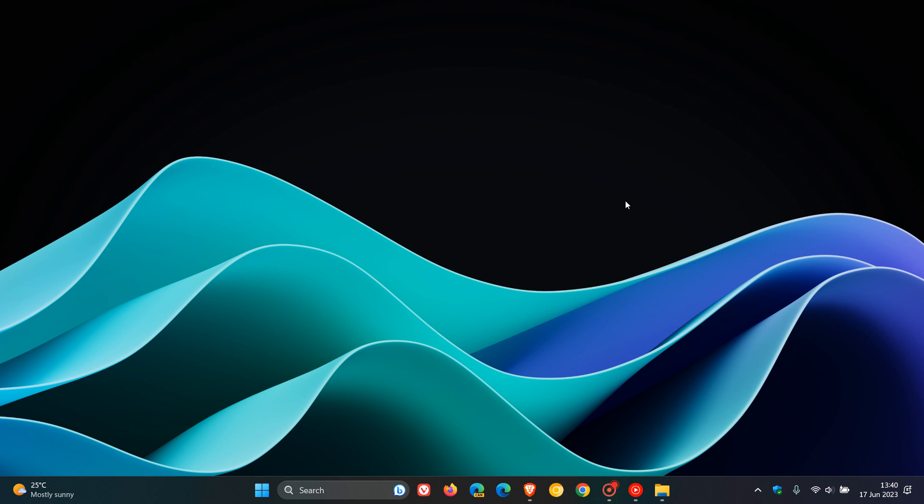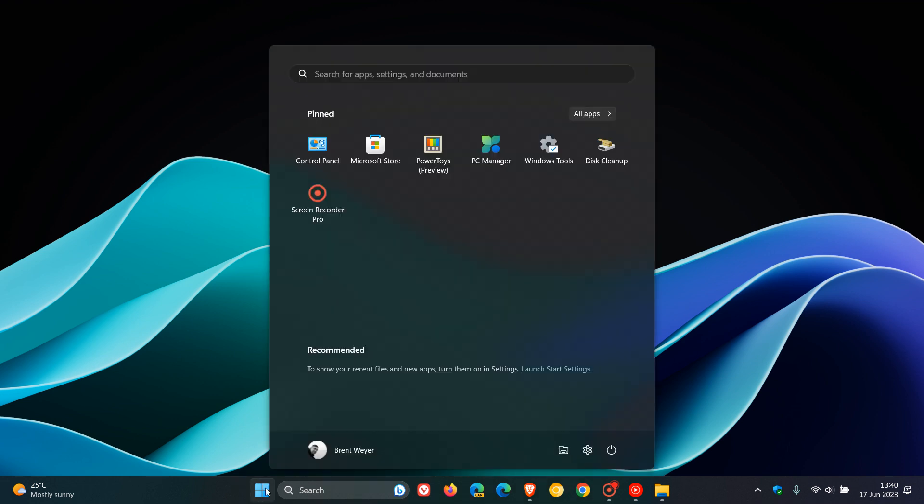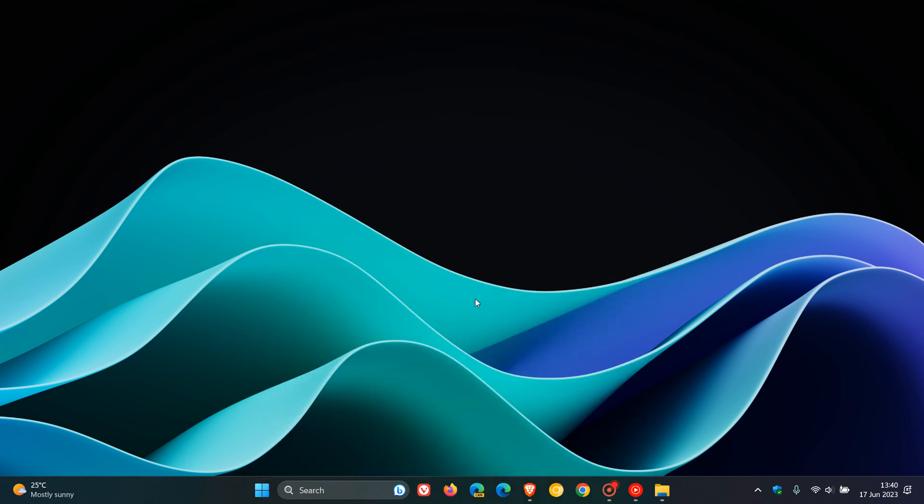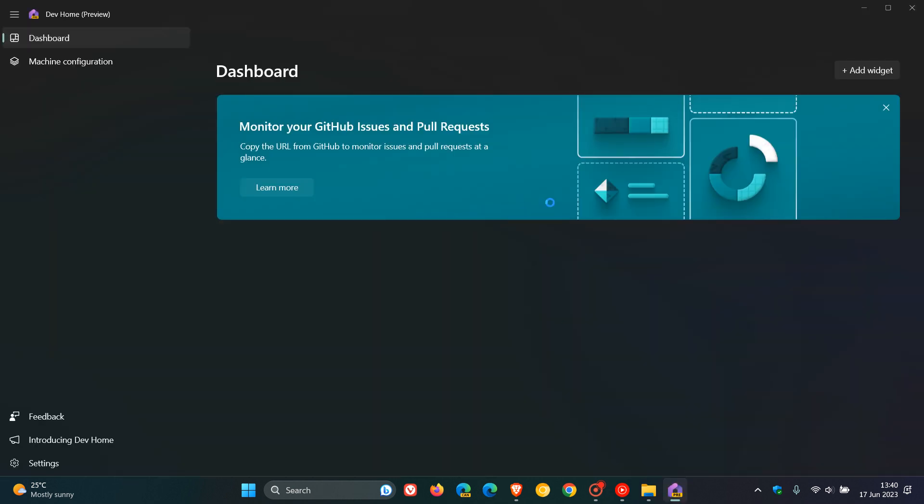So a month or so ago, as I posted, at Microsoft's Build 2023, Microsoft launched the new Dev Home app. Now, I have actually posted on this app previously. And my reason for posting previously, just as a quick recap,